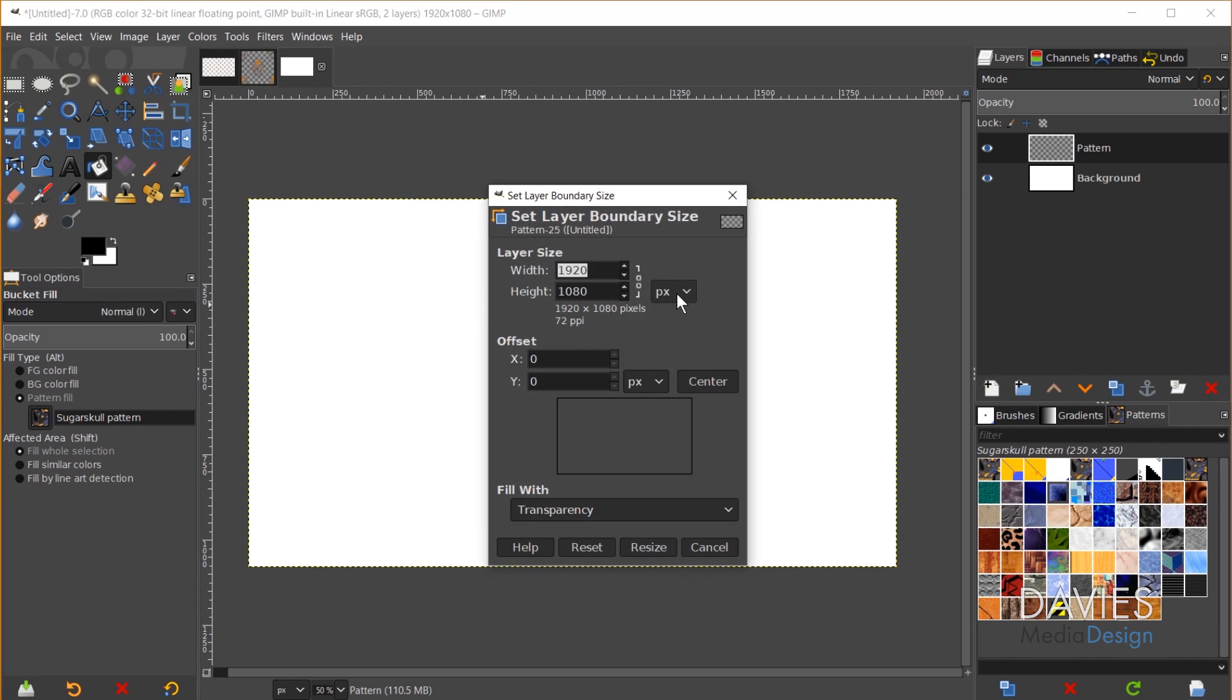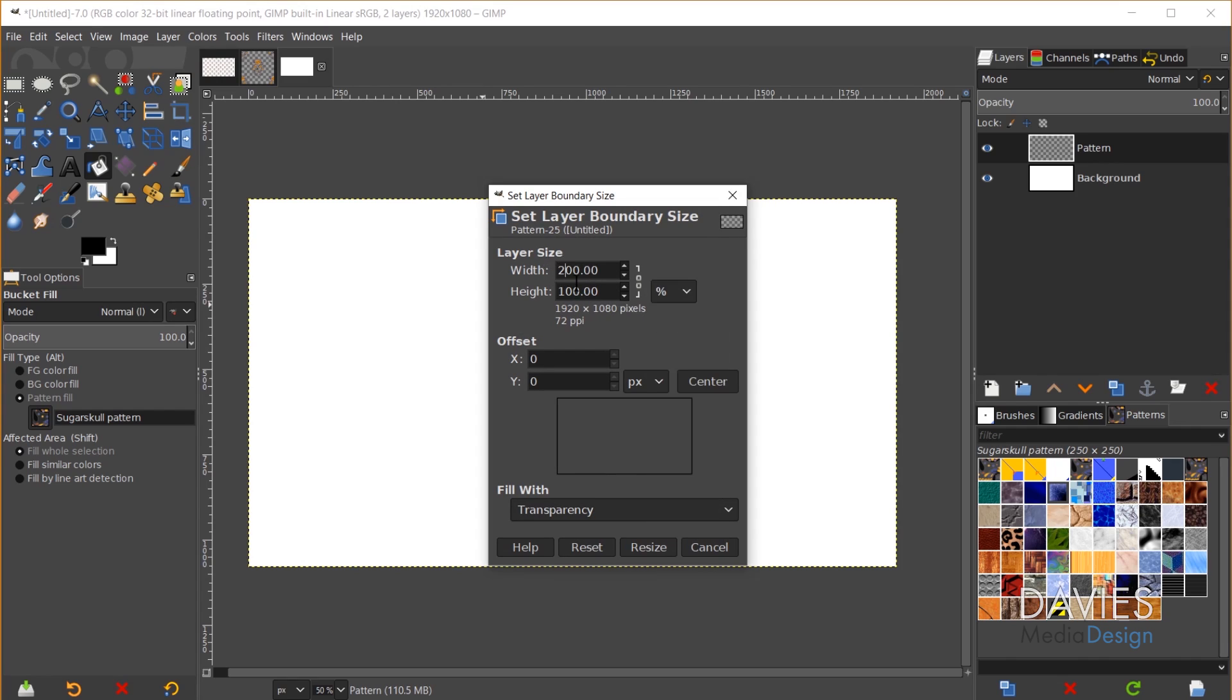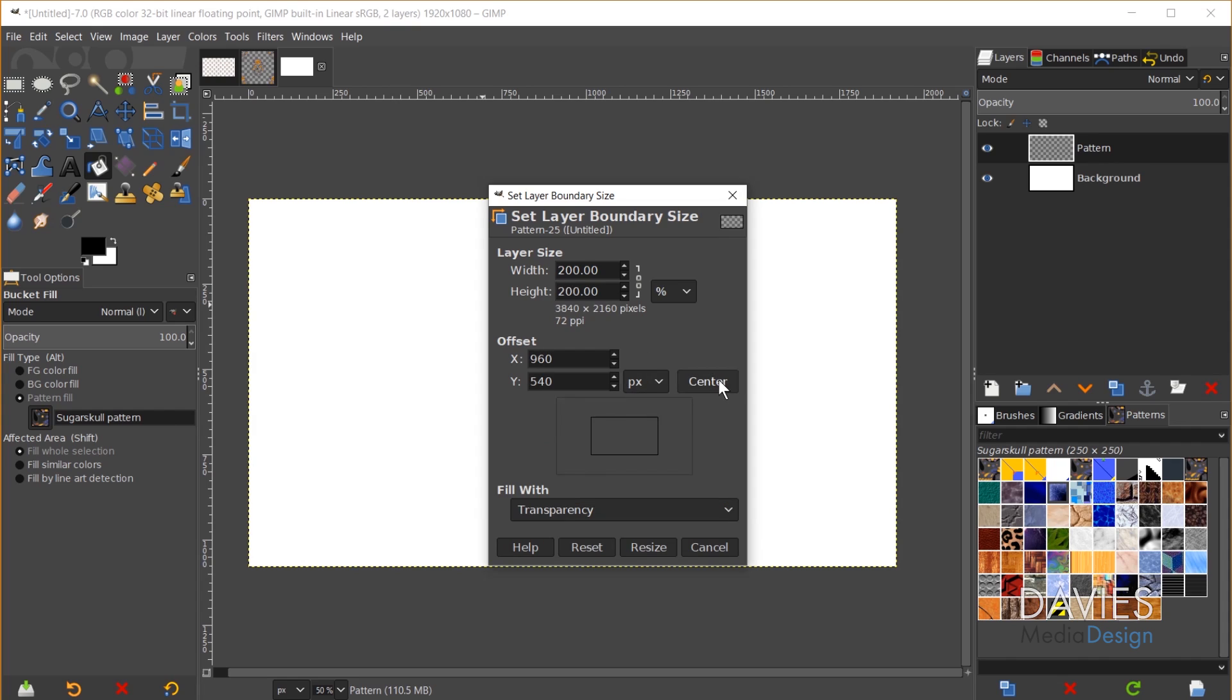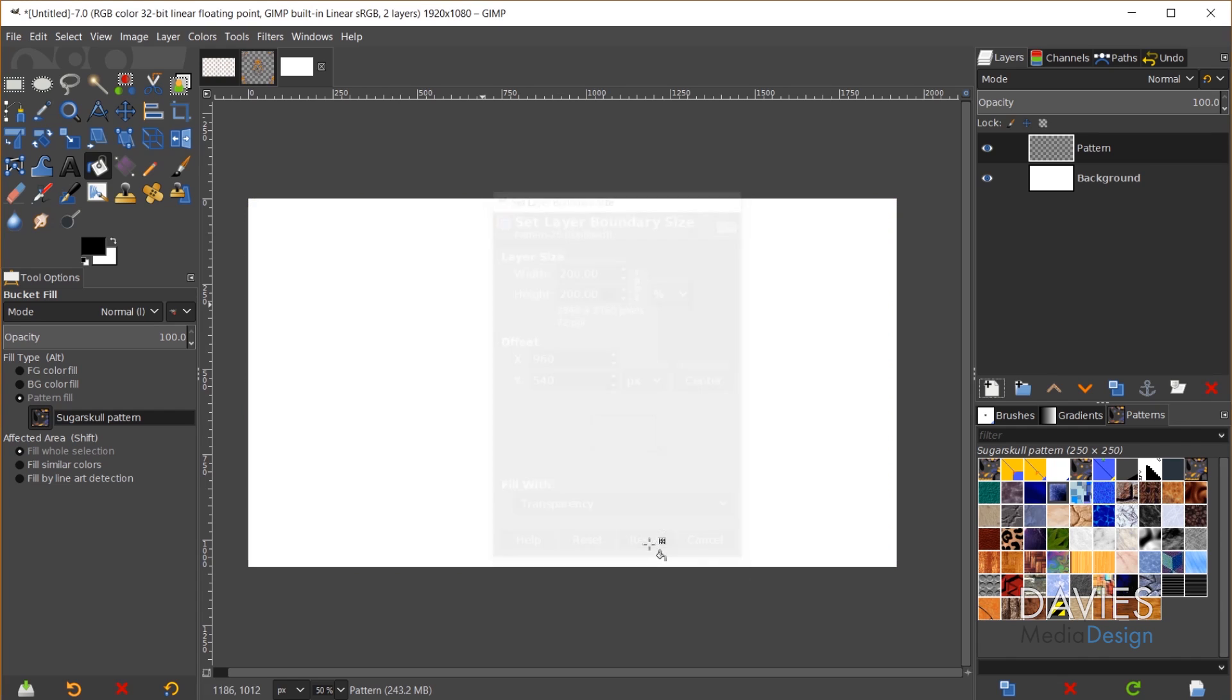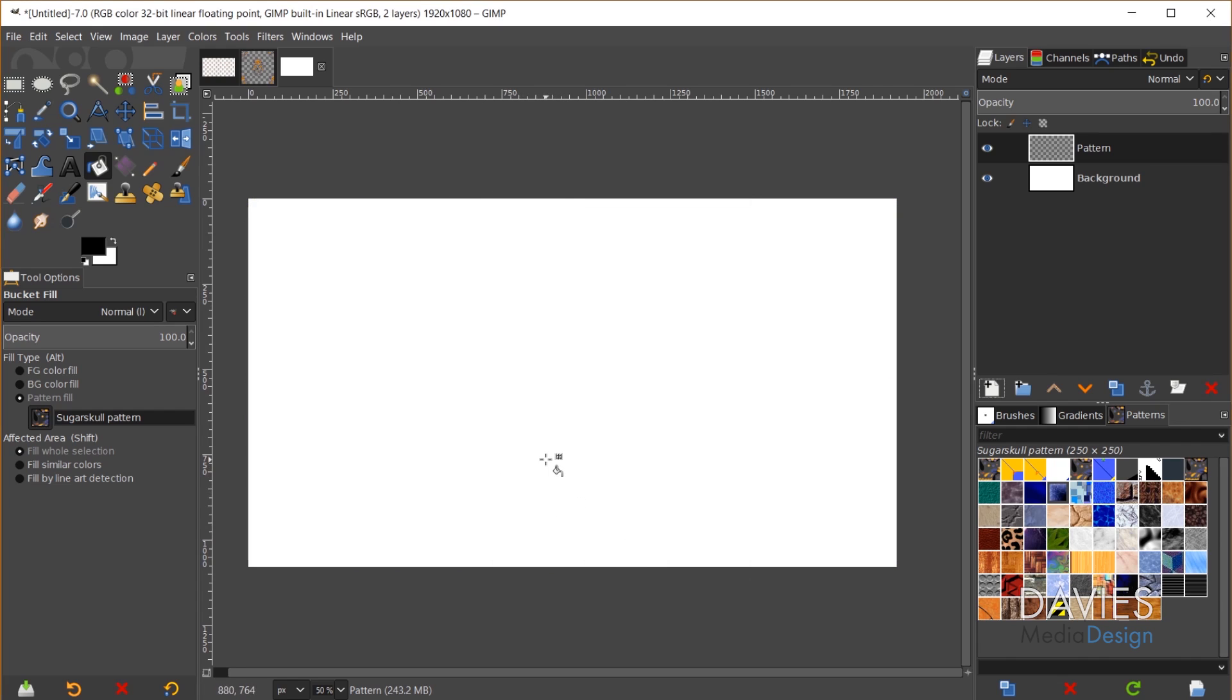That's going to give us this little dialog. I'm going to change this to percent. I like to increase the layer so it's 200% or two times the size of the original. And then click this little center button here and that'll center up our composition on this new layer we created. And I'll click resize.